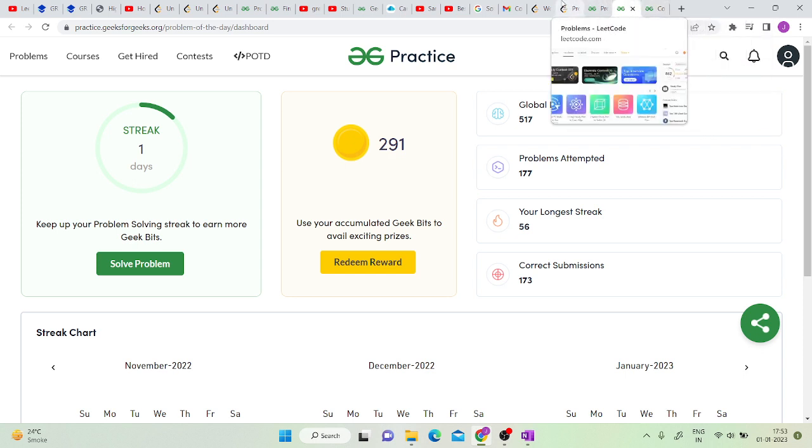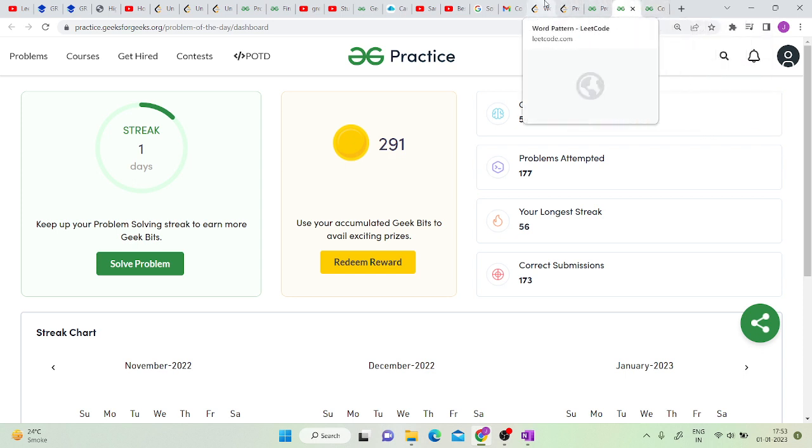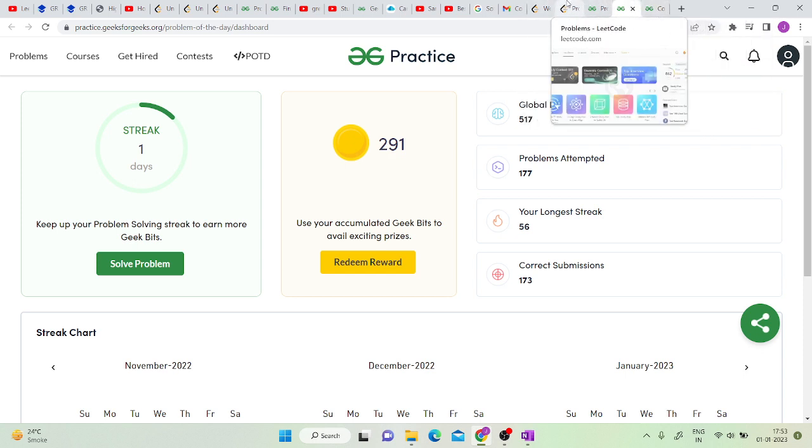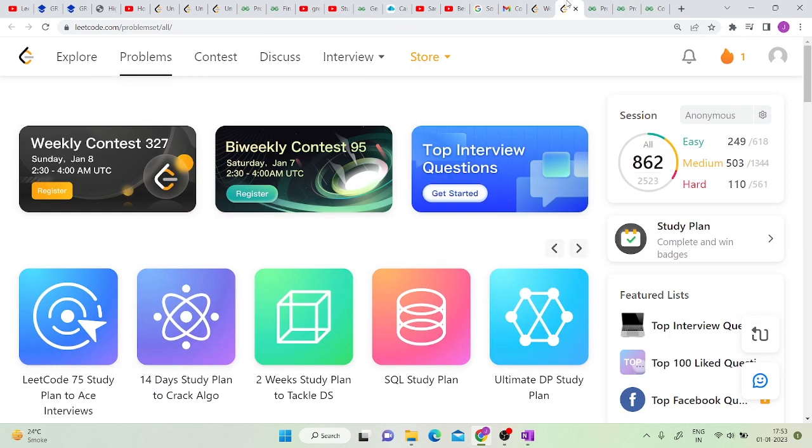I would suggest you to solve GeeksforGeeks problem of the day and the LeetCode problem of the day. If you are working professional or even if you are a college student or anyone, you can definitely try to solve this.